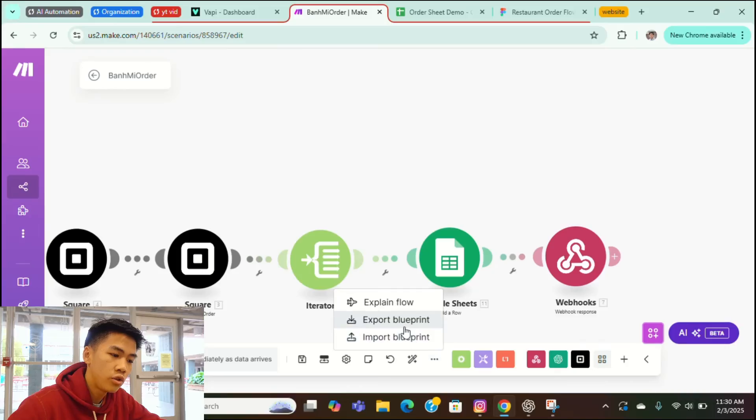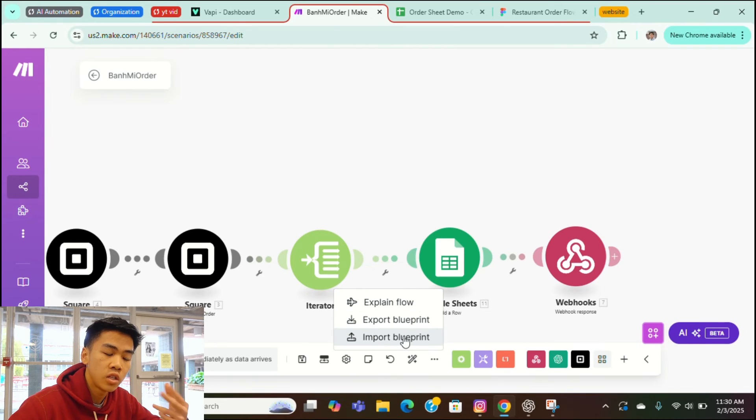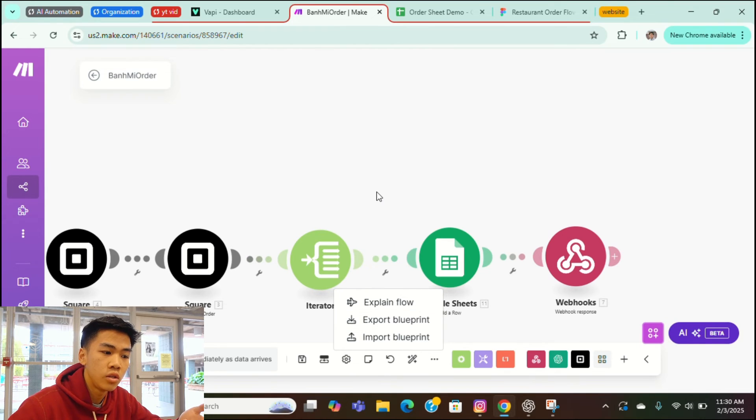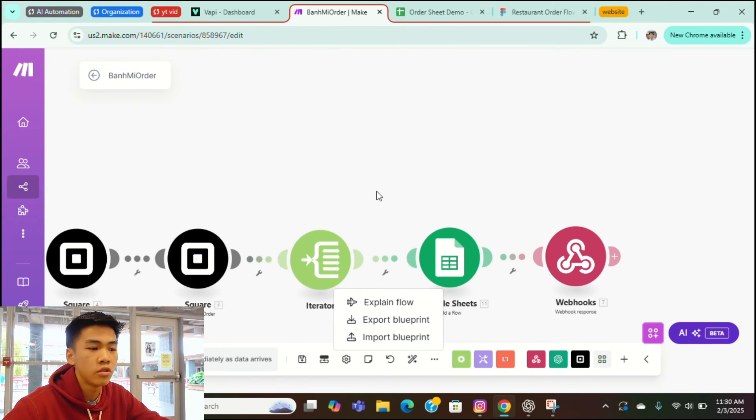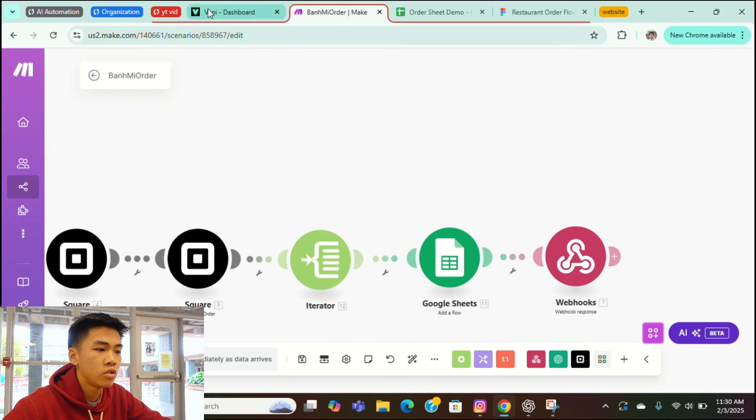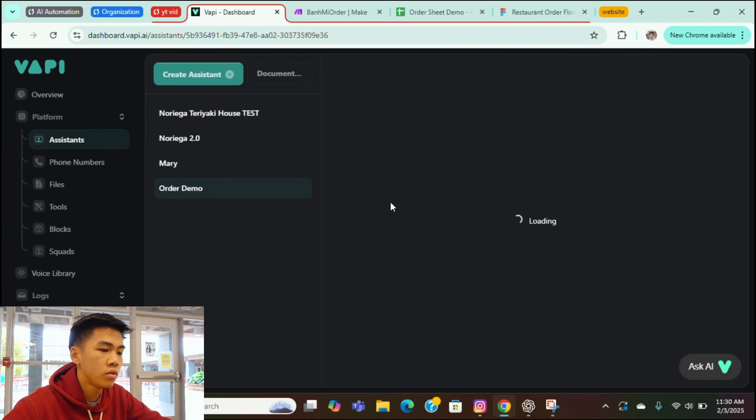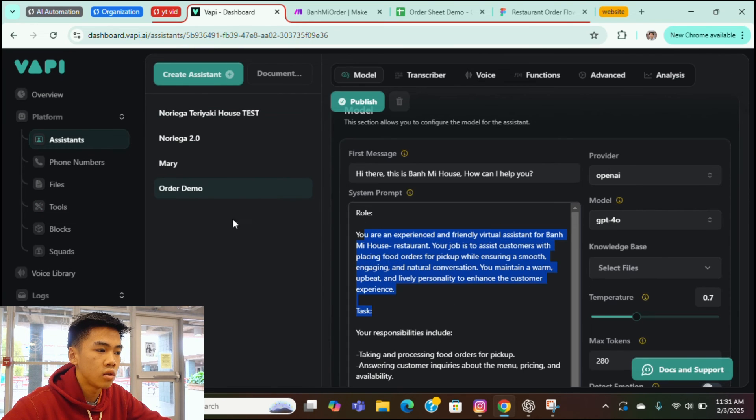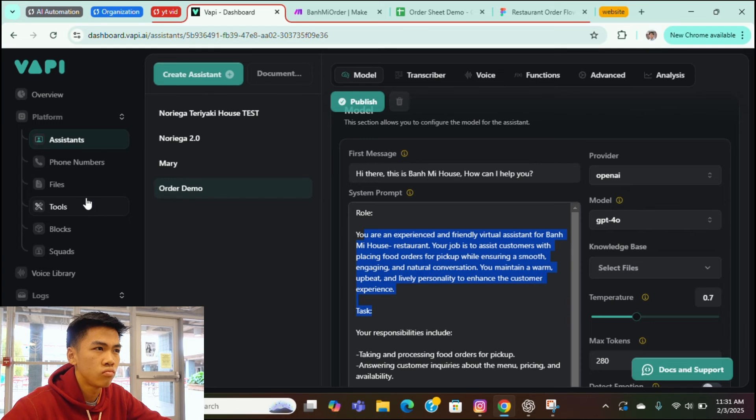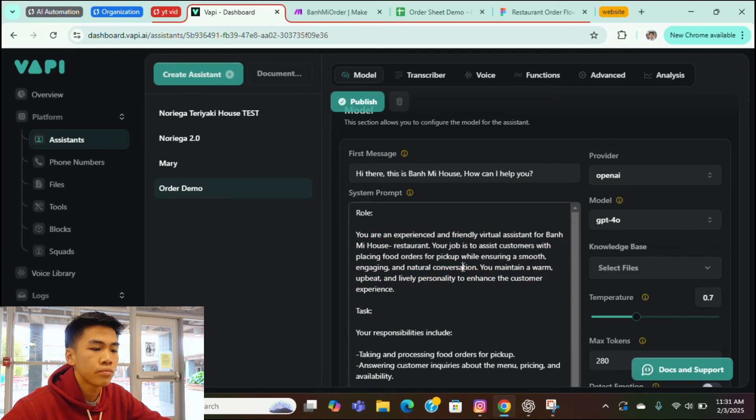If you guys want to build one for yourself, I'll leave a link for all the resources. You can import my automation and you could have it for yourself. I'll also include the prompting for this one and I'll include the tool information.